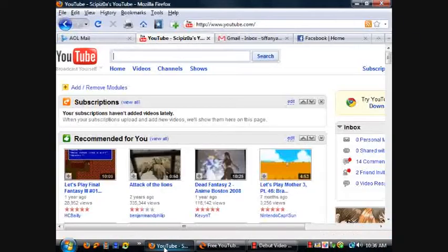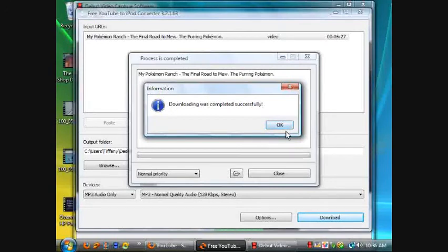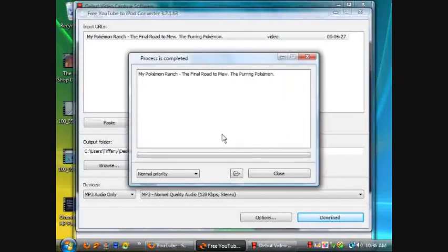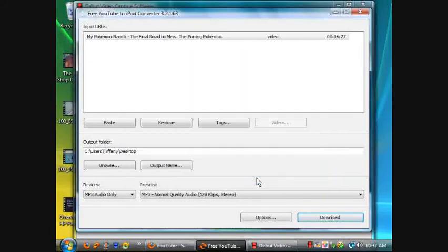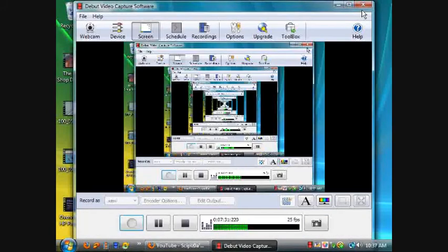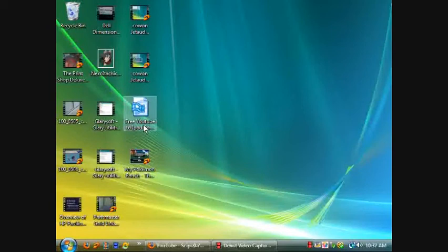Okay, welcome back. It's done downloading. It didn't take that long, maybe five minutes. It'll tell you the process is completed. You can click close, or click this and it'll bring you right to the output folder.